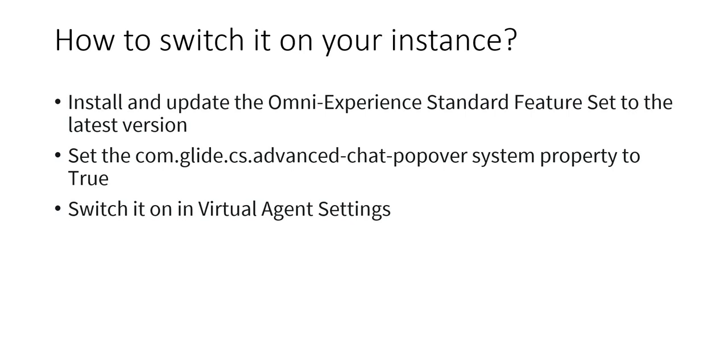Next is how can we switch it on in your ServiceNow instance. So there are three essential steps to follow so that you can activate message previews in your ServiceNow virtual agent.